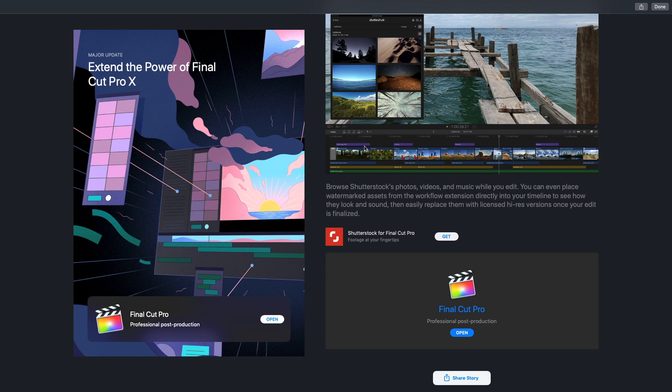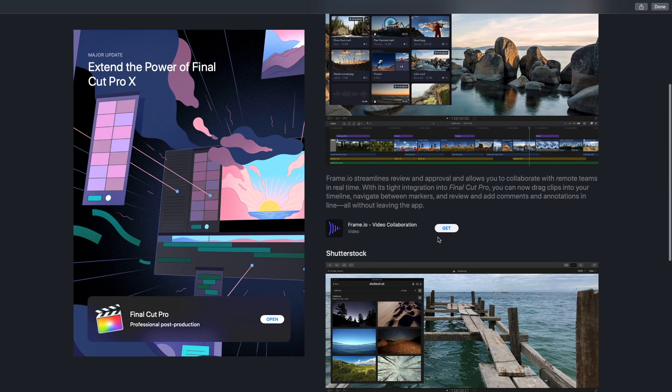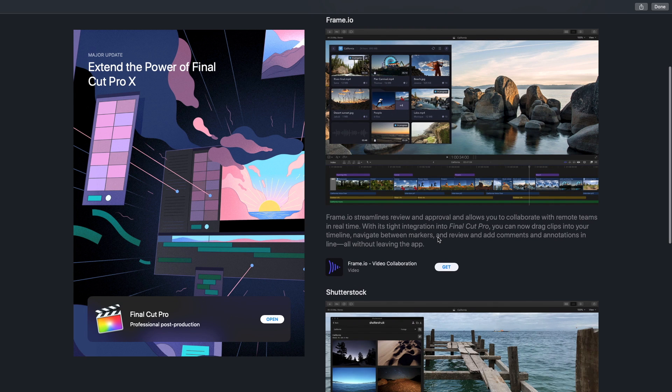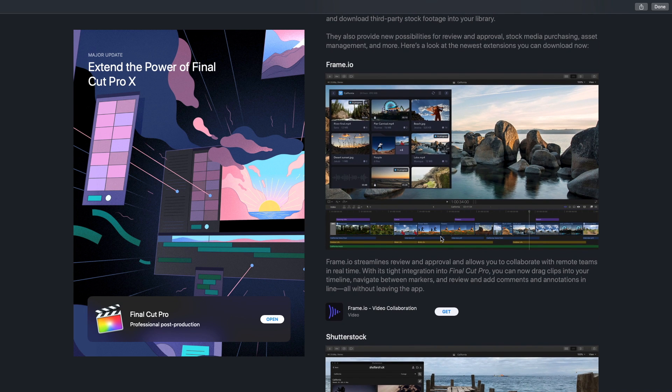Now I'm not sure if this is working for everybody yet — it is brand new at the time I'm making this demo, because every time I click the Get button, nothing happens. But if it works for you, great. There's only a few things available right now, but there's more coming.